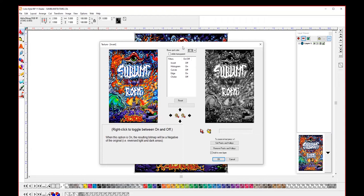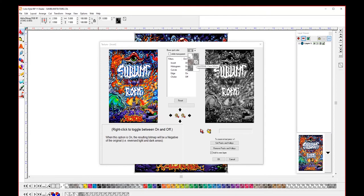The first thing we want to do is choose our base spot color. So we can choose to build texture in just white, just clear, or by selecting the duotone we'll build in clear and white. For the UV84 DTS we want to select clear and white, so the duotone.